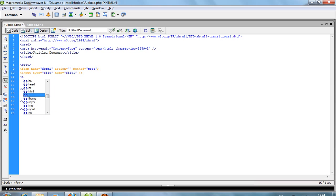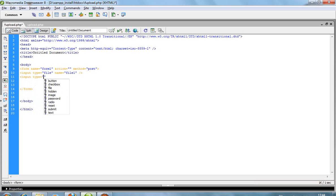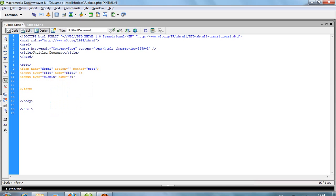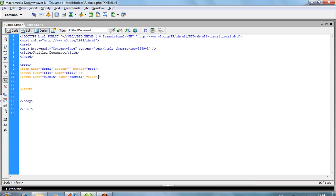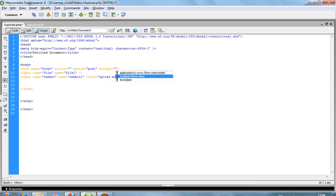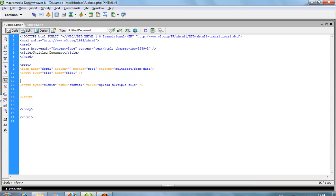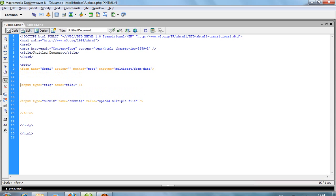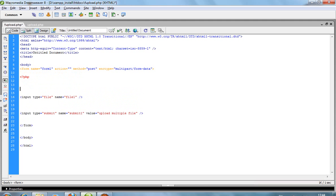Add input type submit with name submit one and value upload multiple file. You need ENC type multipart/form-data because when uploading files, this ENC type is required.